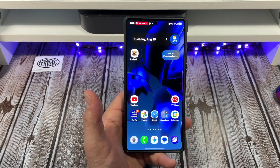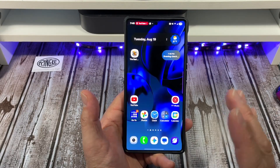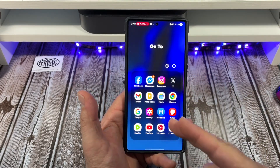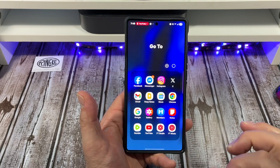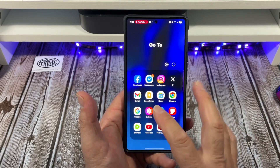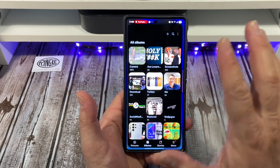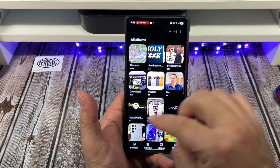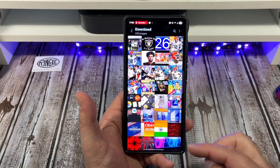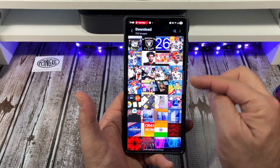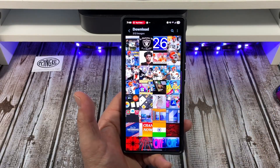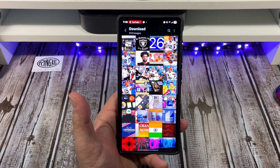Hey, how's it going everybody? I want to show you how to create a photo album inside of your Samsung Gallery app. Tap on your Gallery app and come over here to Downloads, where you can see the photos that have been downloaded.